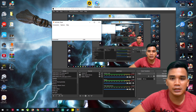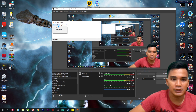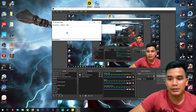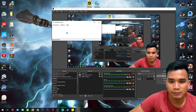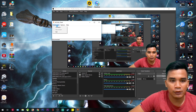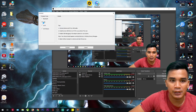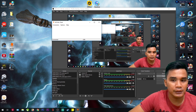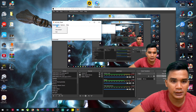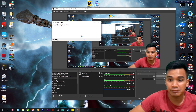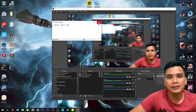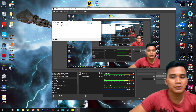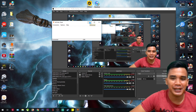Now you need to connect. Click 'Connection', then click 'Connect', and choose USB. And tada — your voice is now on your PC!